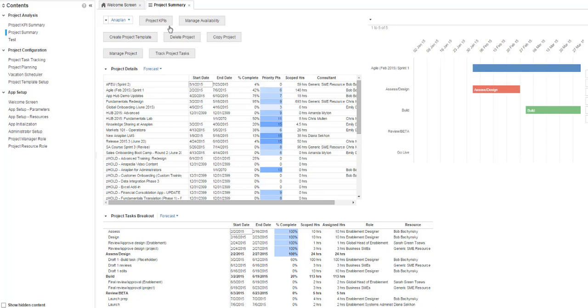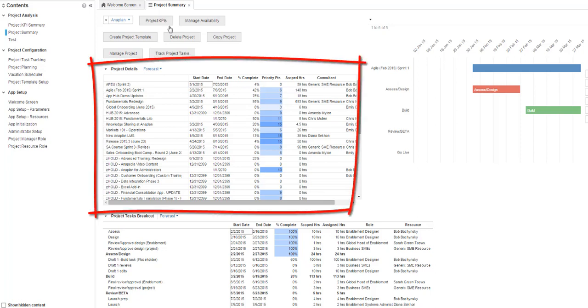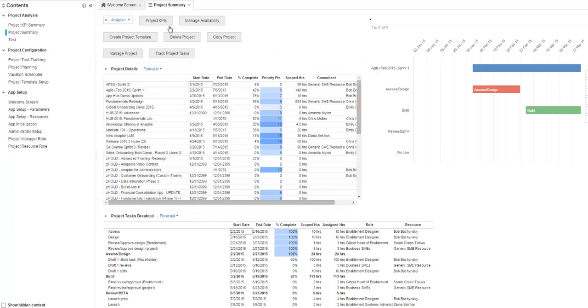Anaplan provides the option to sort data. The sort takes place within the data element currently selected on your dashboard. Please note, if the data is already sorted, you need to clear that sort criteria.